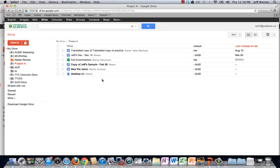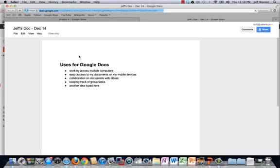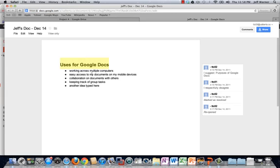However, because the folder is view only, the only level of permission that cascades down to those documents is view access. So if I go in here to this Jeff's doc, December 14th, and I click on that, you'll see that I cannot edit the document. Nothing, no editing.